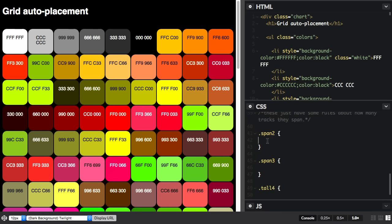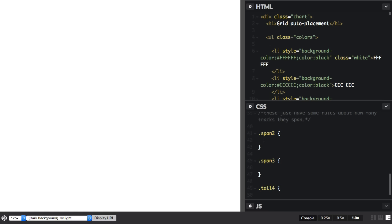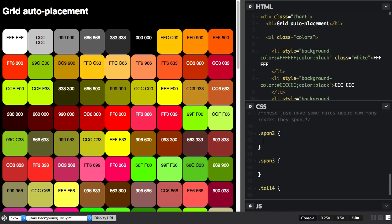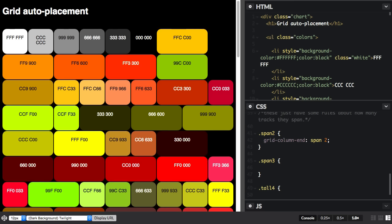So this one span two, we've got some of these items, we've got a class applied to them so we can span. And I'm going to say grid column end span two. And you can see that some of them are now spanning two column tracks.